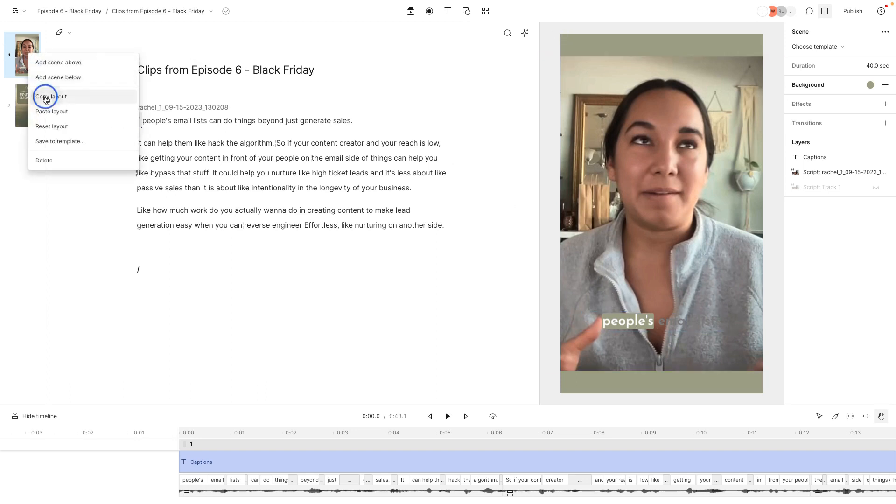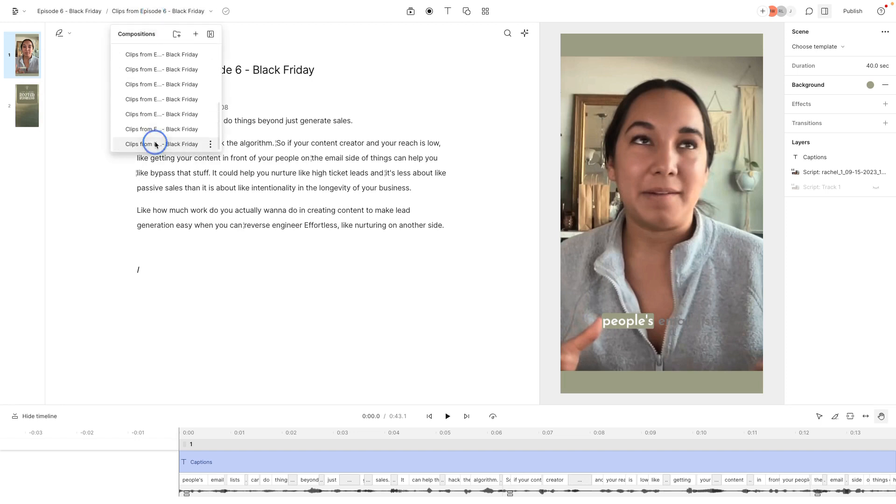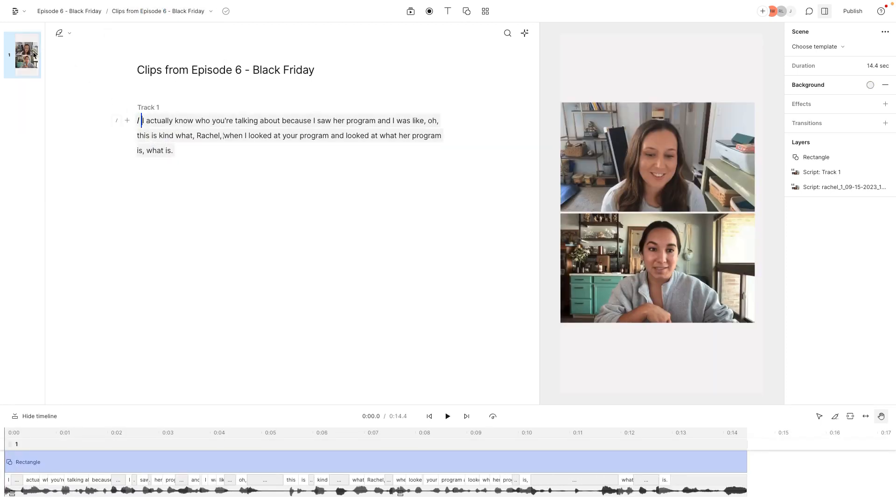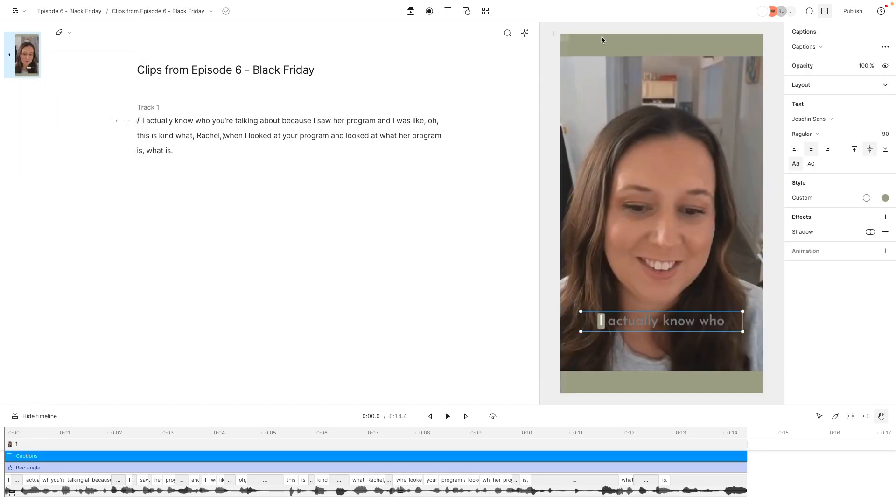Or you can just hit copy layout. And then we go back to my brand new clip that I just made. And then I'm going to go ahead and paste layout. And that applies it back and forth.